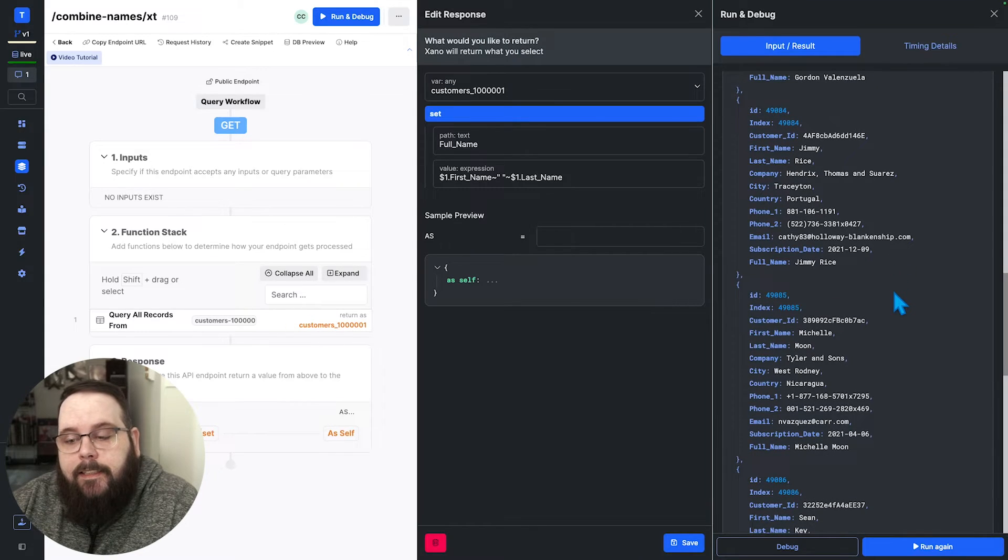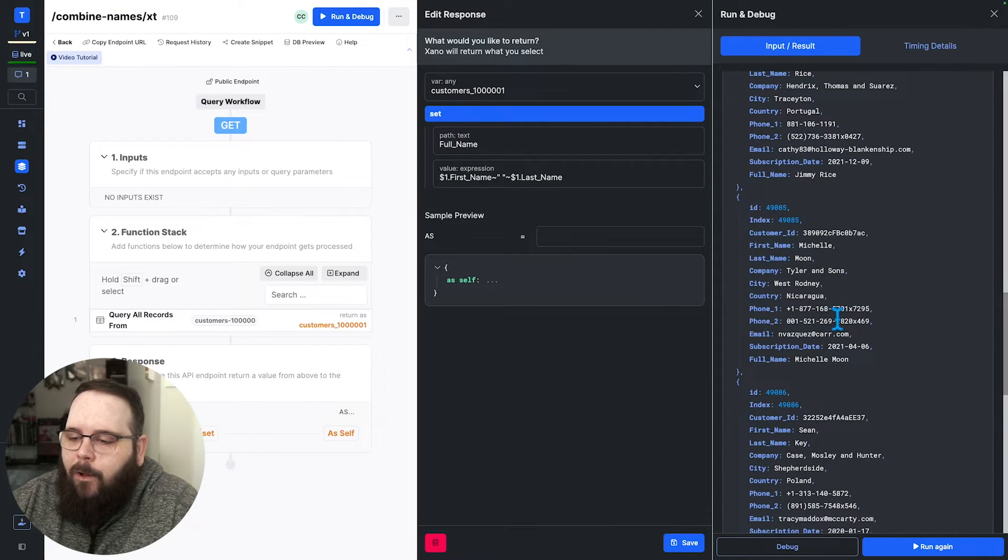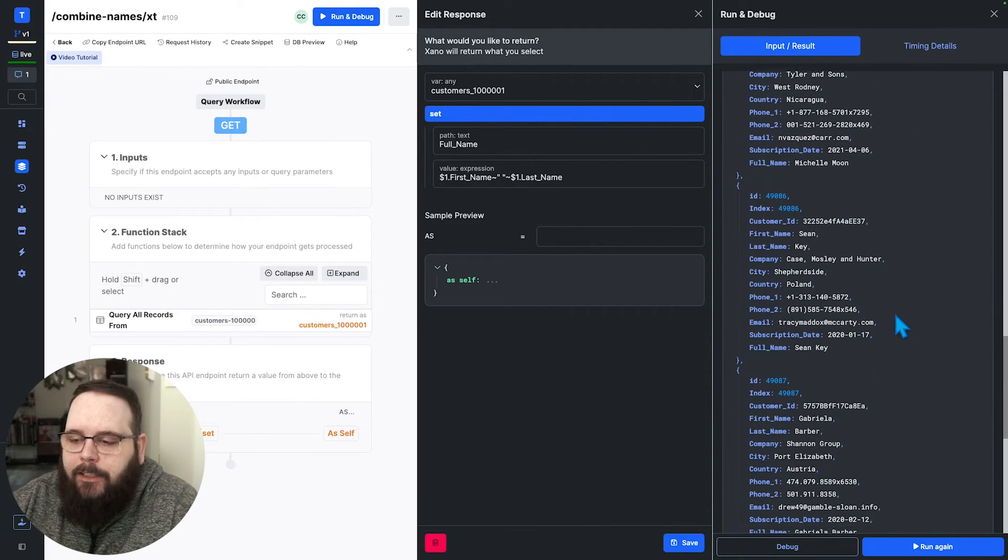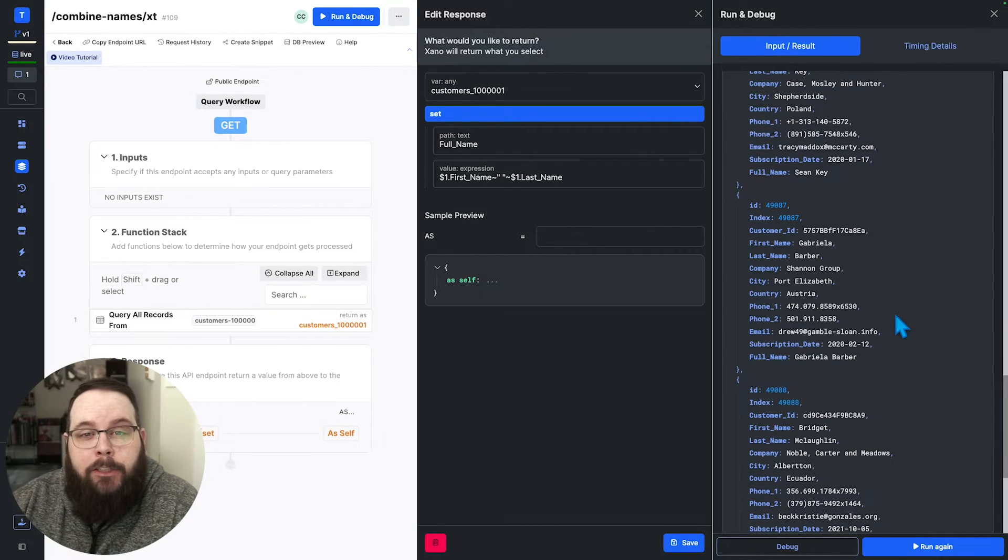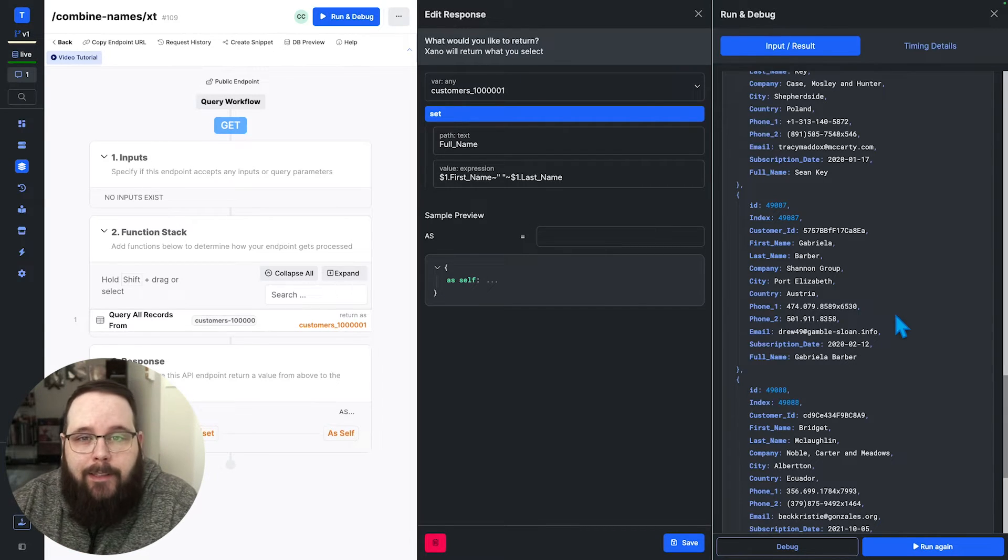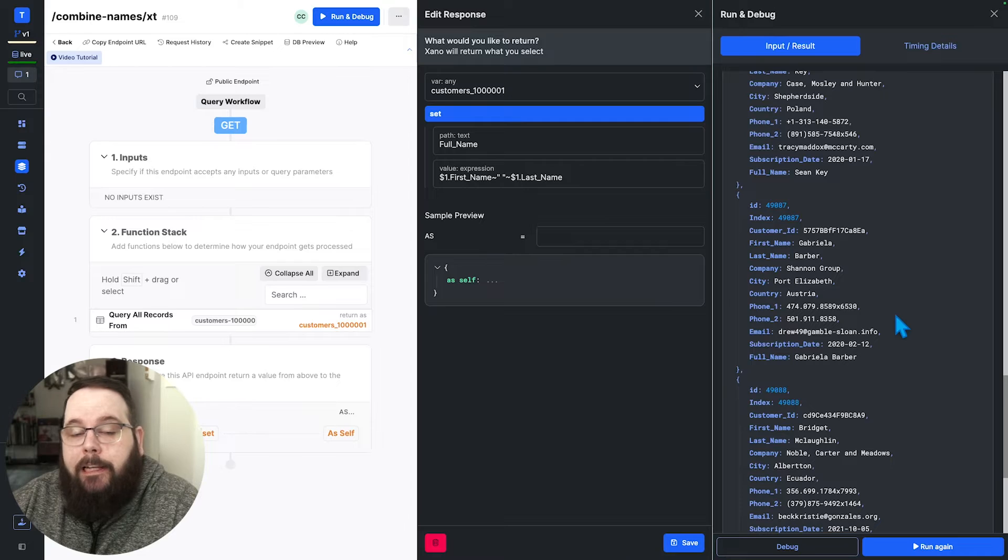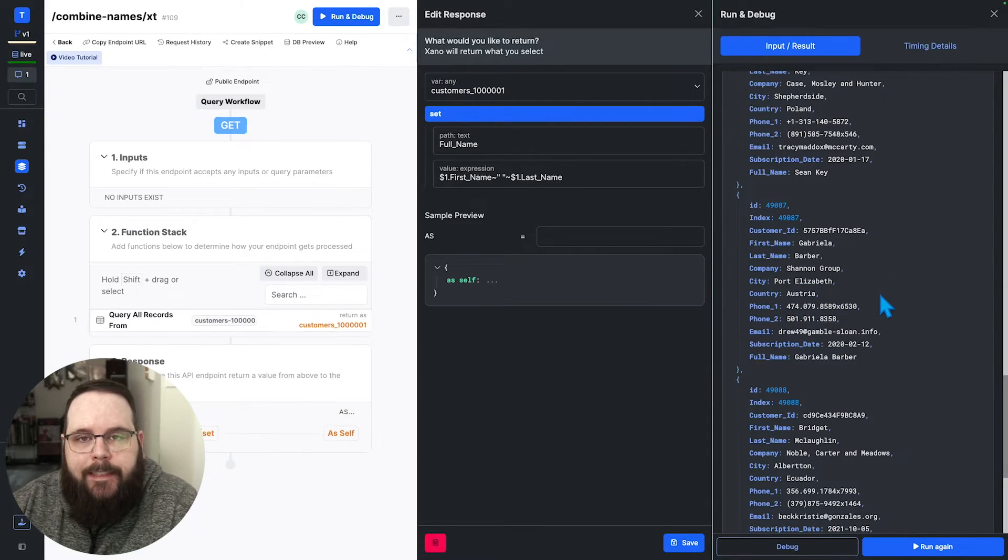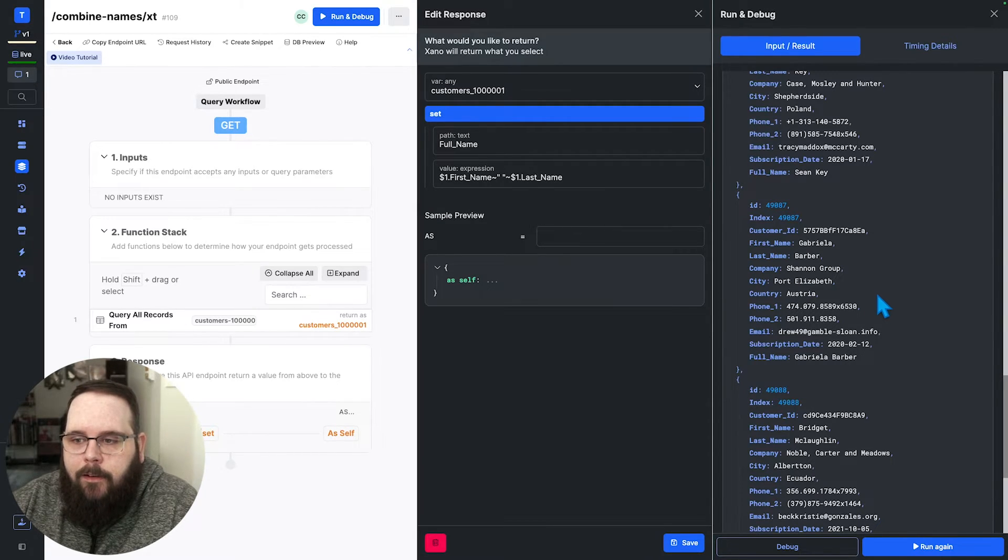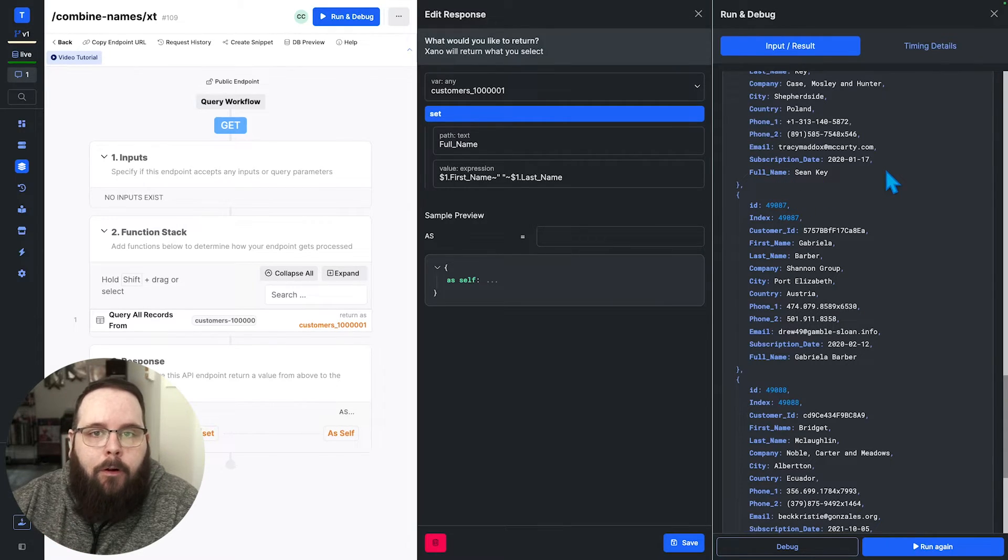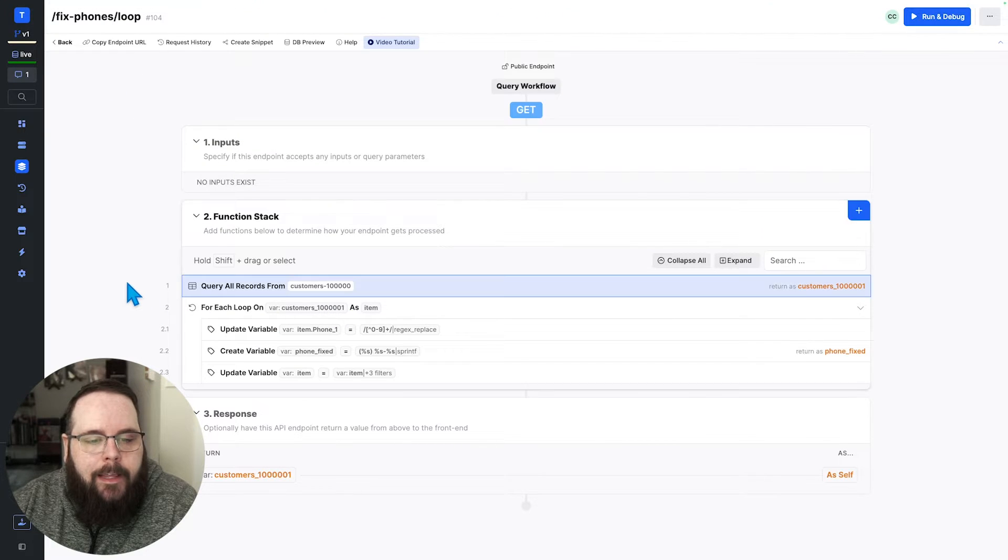Our next example, we are going to be taking a look at these phone number fields that you can see here, and they are provided in all sorts of different formats. They have extensions attached to some of them. This is a pretty common issue when working with user generated data. It can come in in a number of different formats, but we want to standardize it when we're working with it inside of our function stacks. So we are going to be taking these phone numbers and just turning them into a standard US format. And we're also going to be dropping the extensions and then removing these fields and only leaving the new fixed phone number field. So let's take a look at our for each loop for that.